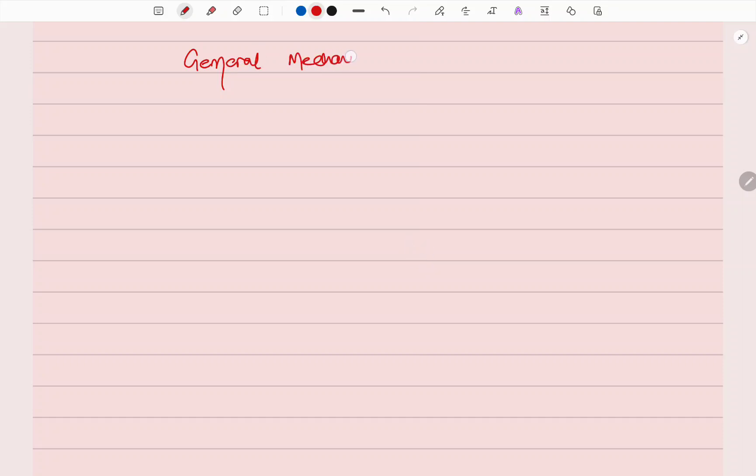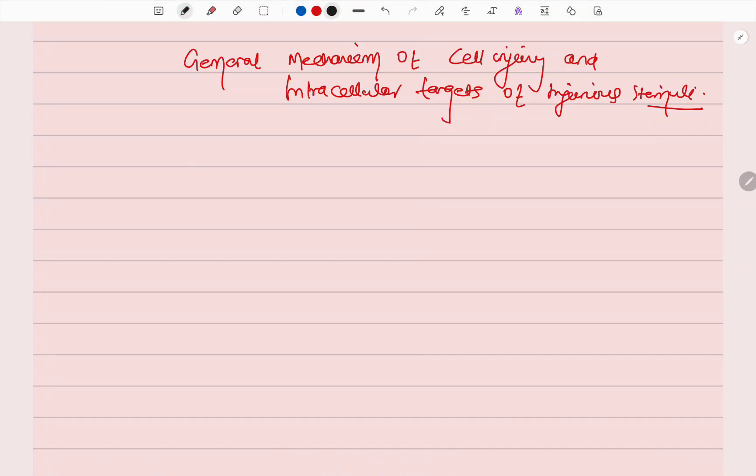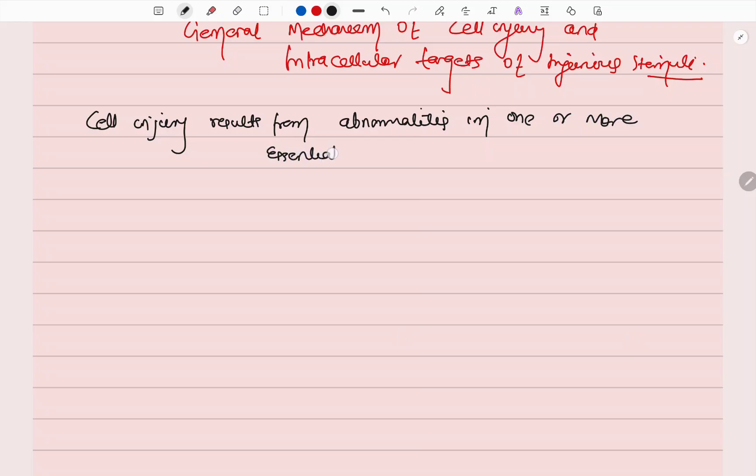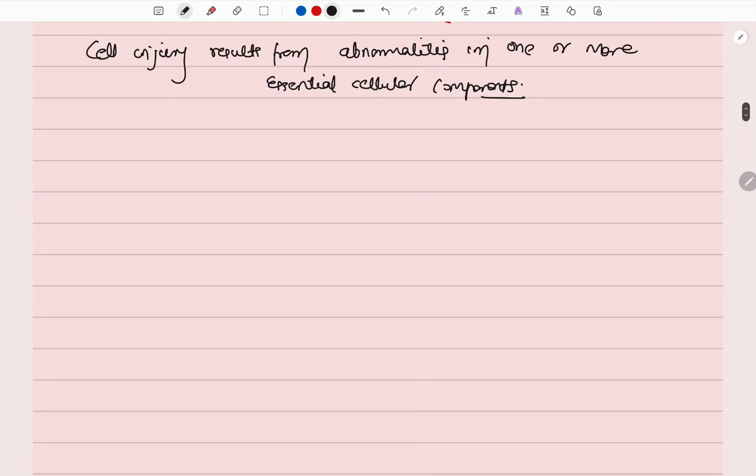Now we will look at the general mechanism of cell injury and intracellular targets of injurious stimuli. This topic explains that cell injury results from abnormalities in one or more essential cellular components. The main things which are targets of injurious stimuli are...